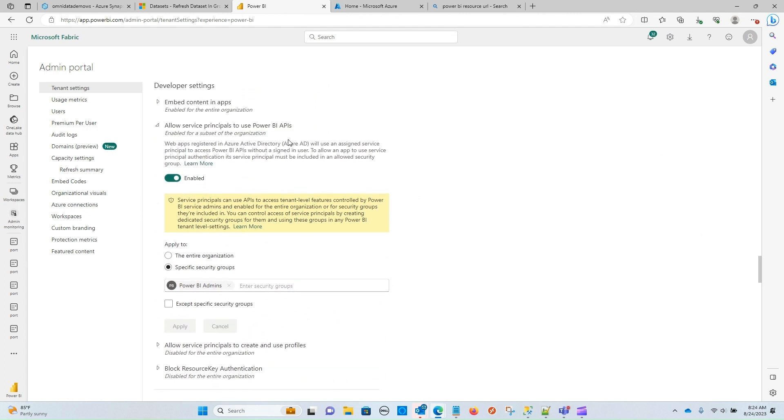And as you can see, you have a couple of options. You can specify to the entire organization, or you can specify to specific security groups. In our case, we're going to create a new security group, add our service principal to that group, and then add them here. So let's go ahead and do that.